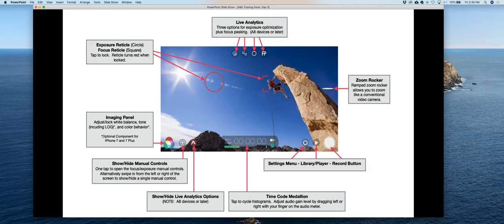Move it freely around the screen until you get to what you like. Once you get to what you like, you tap it and it turns red, like you see on the screen — that locks it. And then the focus is really important. You can move the rectangular square to the point where you want the main focus to be on your screen.